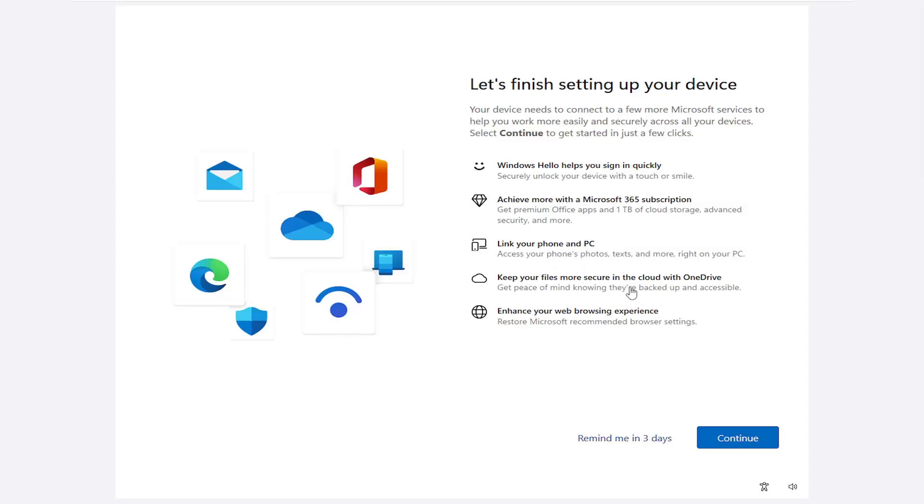Keep your files more secure in the cloud with OneDrive. And then enhance your web browsing experience basically just means setting your browser as default to Microsoft Edge. Obviously, that's what Microsoft wants you to be using.